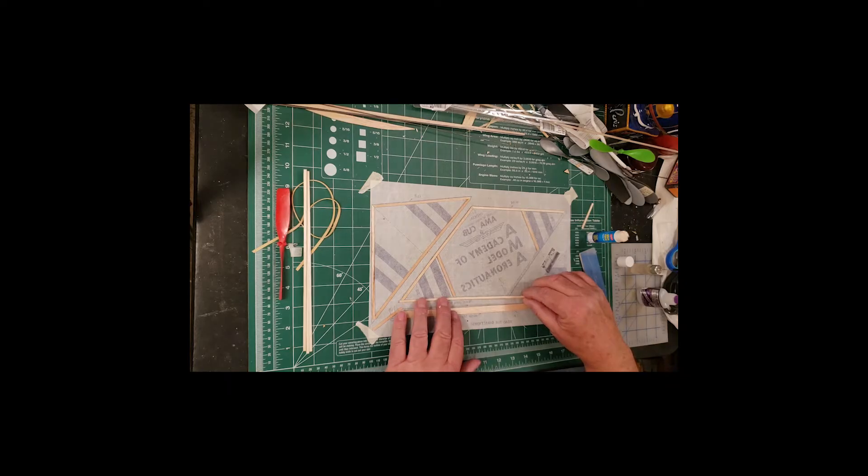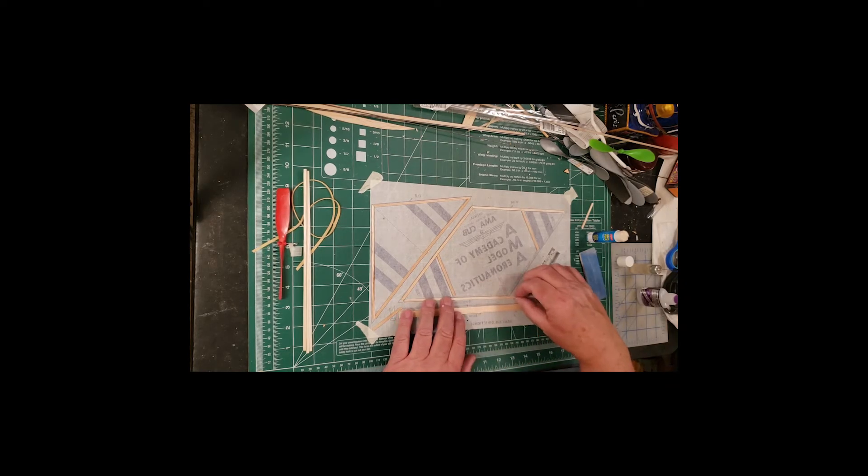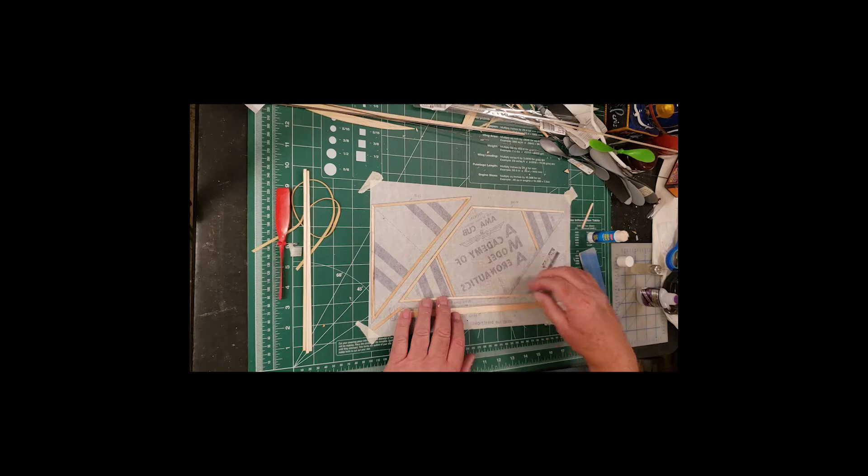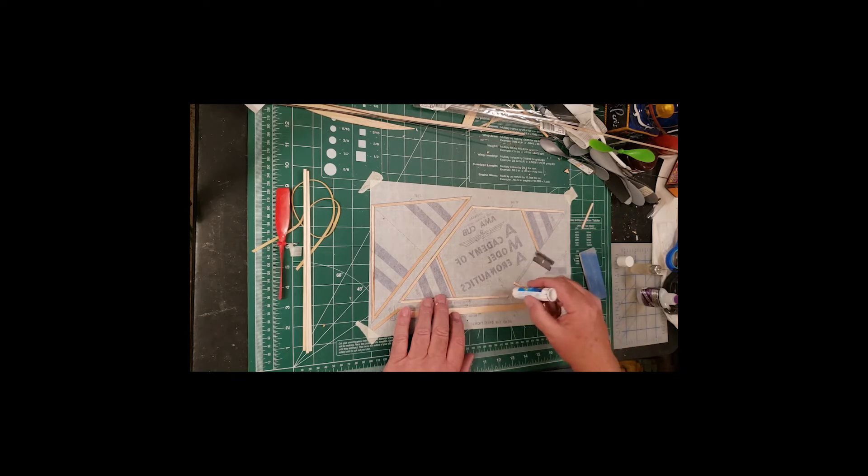Here again, when we get to this wing tip, we're not going to cut it blunt. We're going to bring it all the way out to the tip, and that makes a very strong joint.